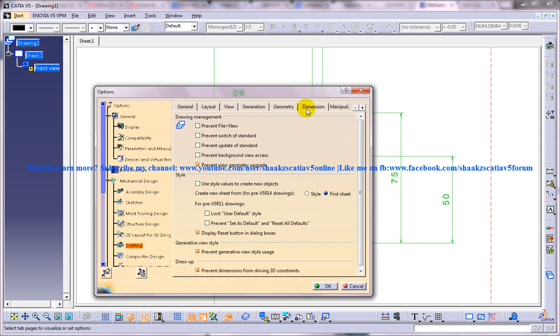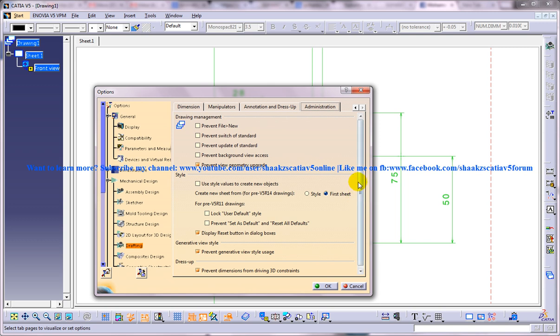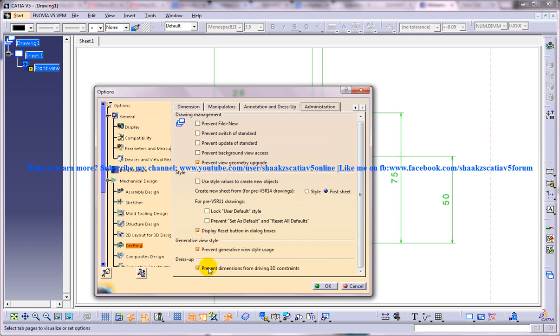So some users won't find the administrative option over here. You need to use this arrow key and go to the Administration and in this dress-up section you have an option called prevent dimensions from driving 3D constraints. So if you check this option, whatever changes you make over here is not going to reflect in your 3D model.